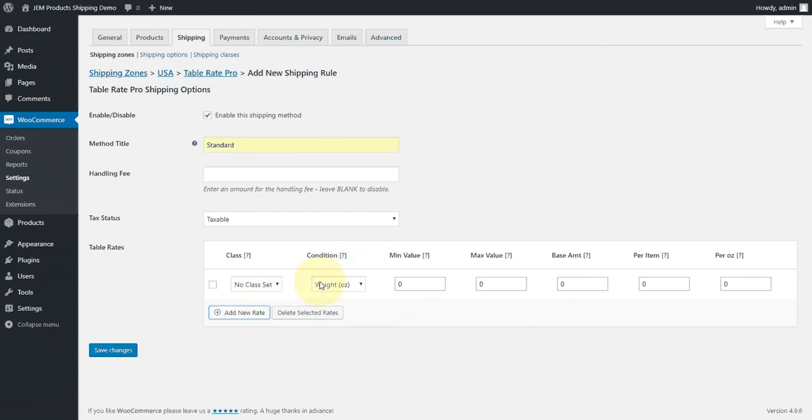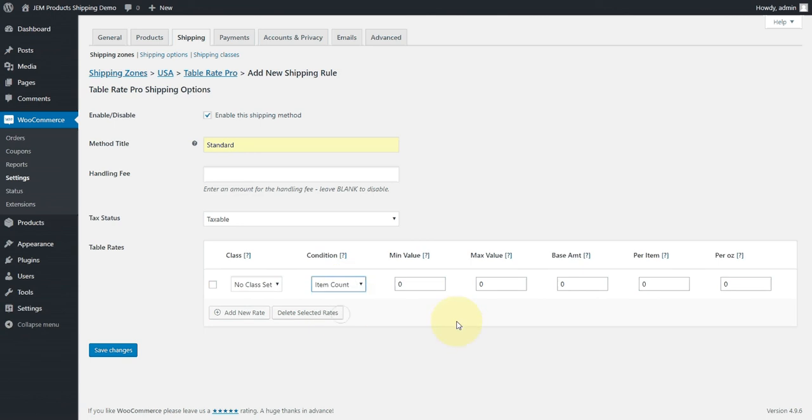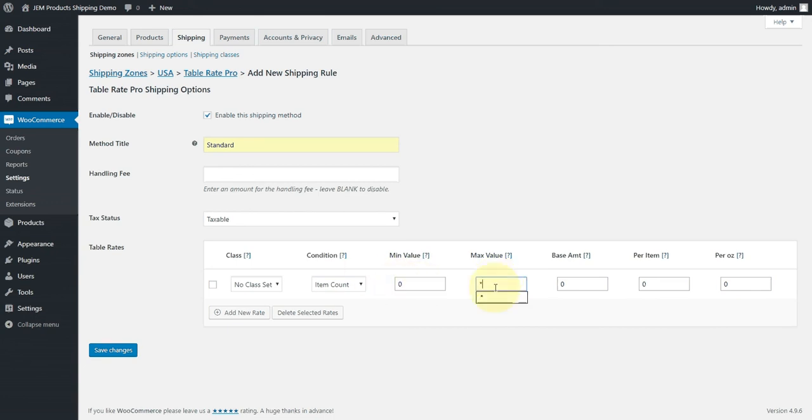Then we tell the plugin, how do you want to apply this rule? And we're going to apply it by item count. This is simply telling the plugin, I want you to set up the shipping based on the number of items in the cart. And we're going to apply this to carts that come in between zero and infinity. The asterisk represents infinity. Amount of items. So this will cover every scenario. Whether you've got one, five hundred, five thousand or five million items in the cart, this rule will match.